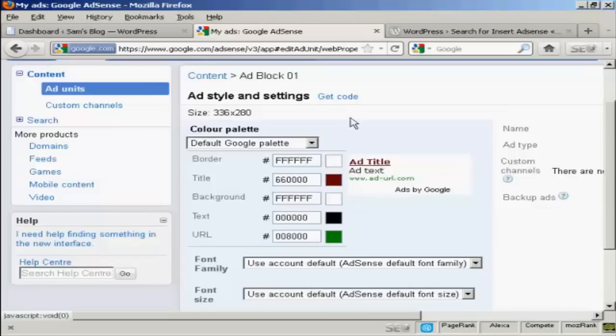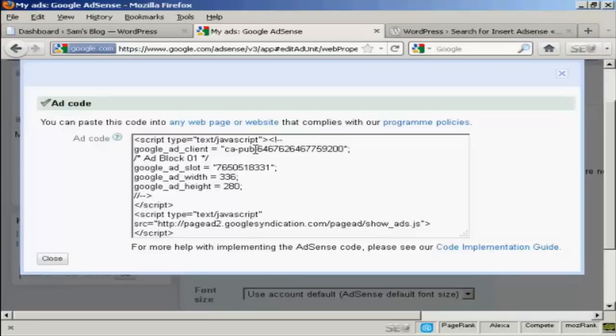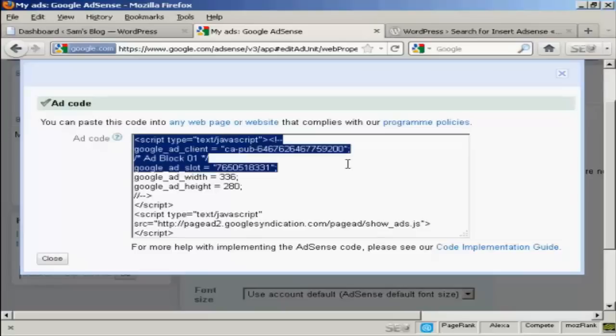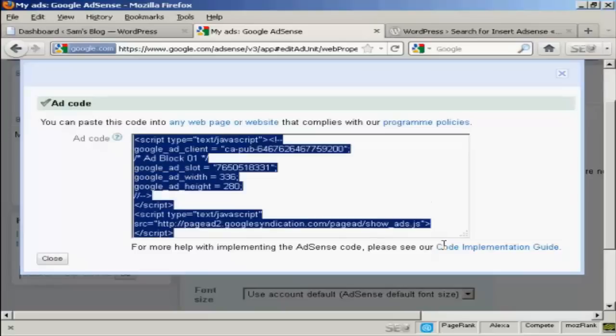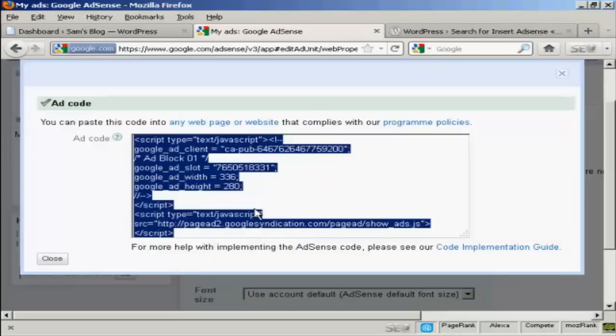So I've done that, so I'm going to click here where it says Get Code, and this is the ad code. So I'm now going to copy all of that, highlight it, right click on my PC, and select Copy. Copy that to my computer's clipboard.